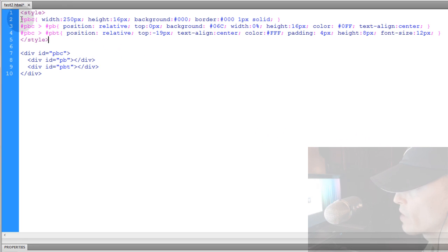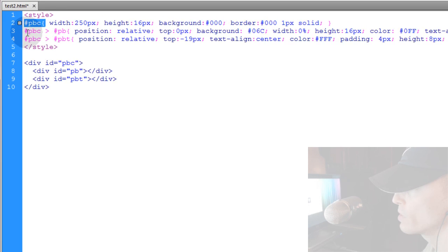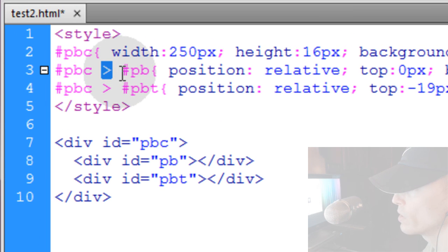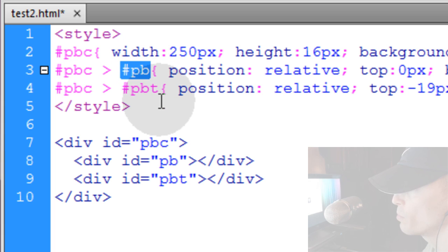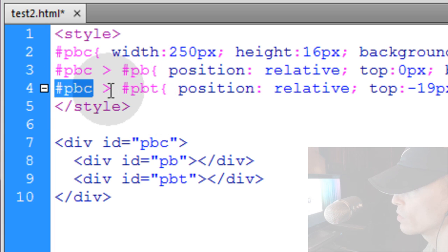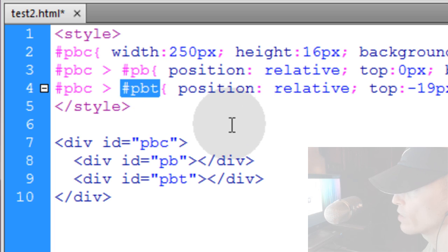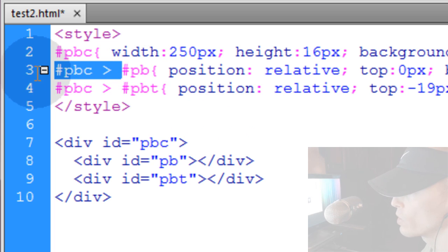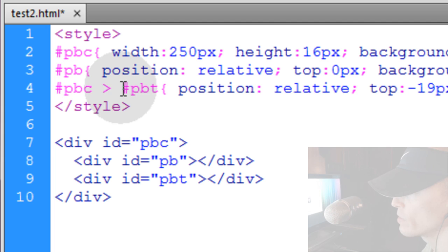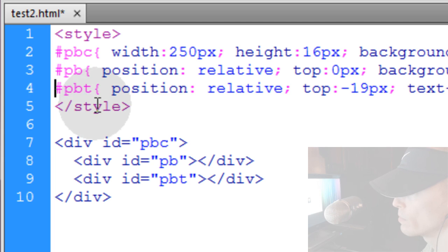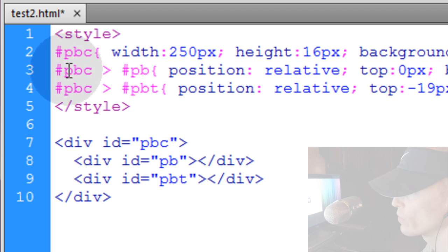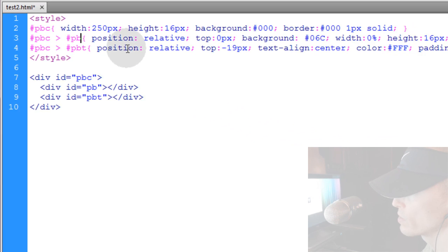So here's my style tag and now I have PBC. And inside of PBC you can go in and target the child PB element. And then in PBC you can go in and target the child PB text element. Or you can just put it like this if you want. But I just think it might make more sense if you keep a reference to the nesting in your CSS.